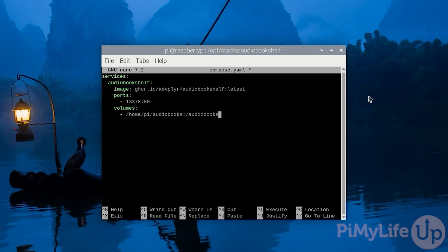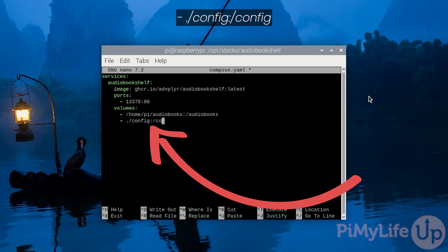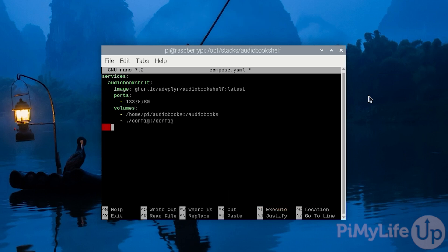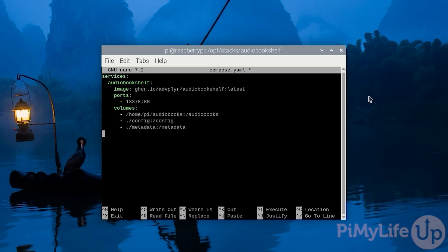Once you have all your volumes defined, we then need to set a volume for the config directory. To do this, type in hyphen space ./config:/config. We then need to define a mount path for the metadata. Do this by typing in hyphen space ./metadata:/metadata. Both the config and metadata files will be stored within the /opt/stacks/audiobookshelf directory that we created earlier.